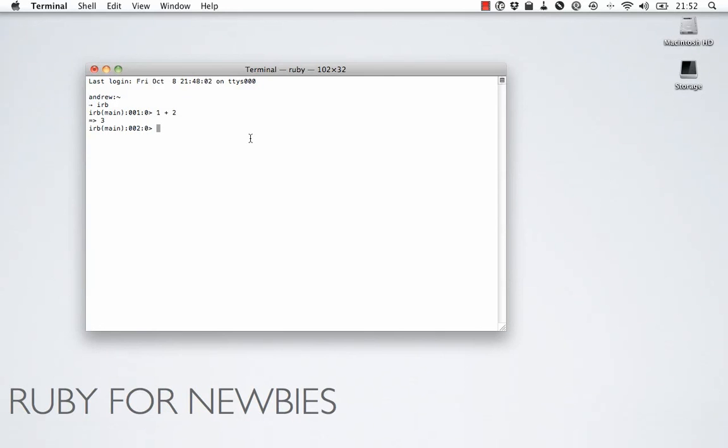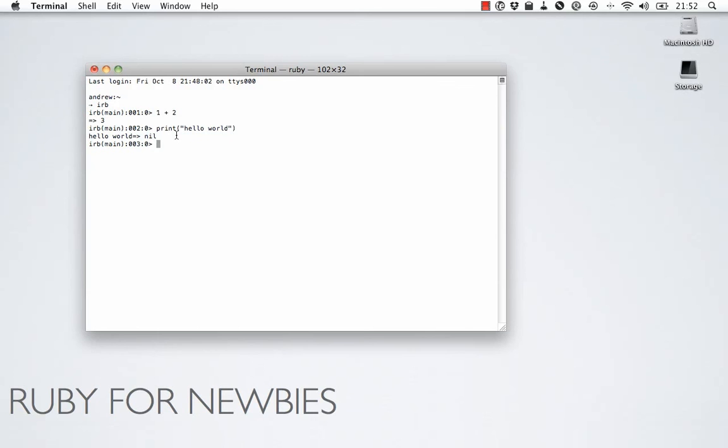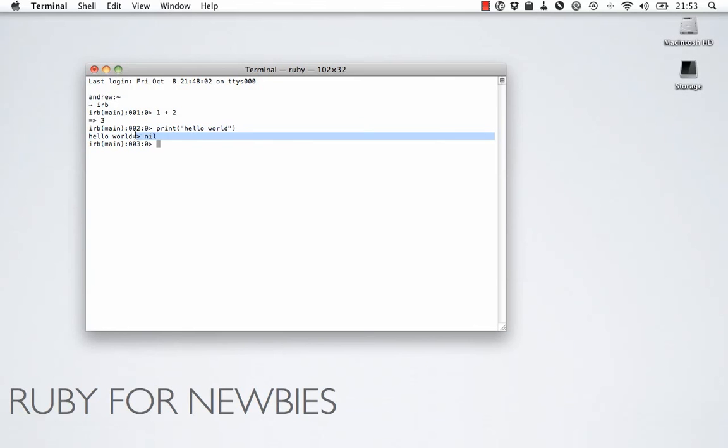So, we can do something else. For example, if we say print hello world. And you can see there we've got hello world, and then we have the arrow, and nil. Hello world is getting printed out from this function we've just called print. But nil is the result that is returned from that function call. The print function doesn't return anything. So, nil is the result of this function call. But hello world is getting printed out by the print function.